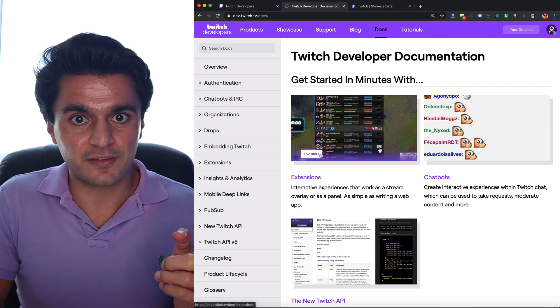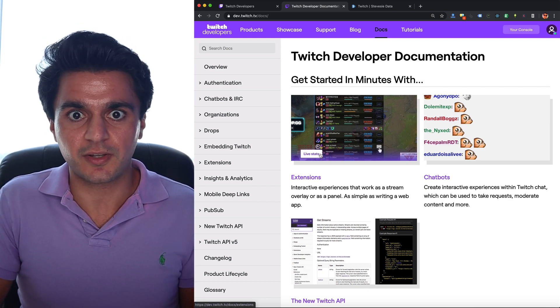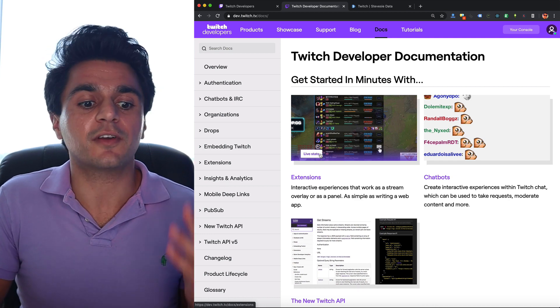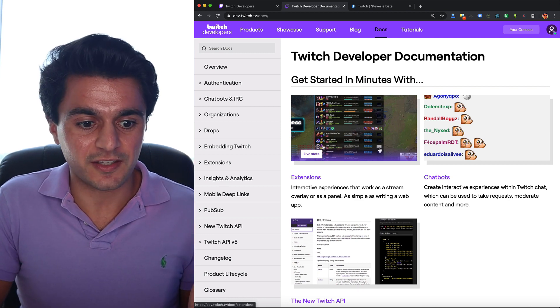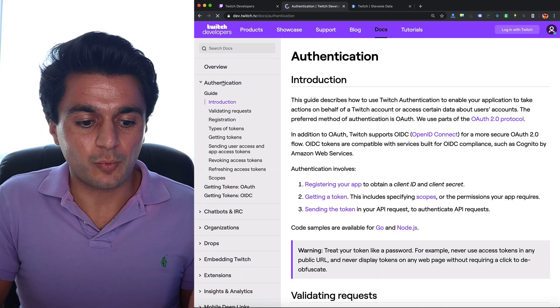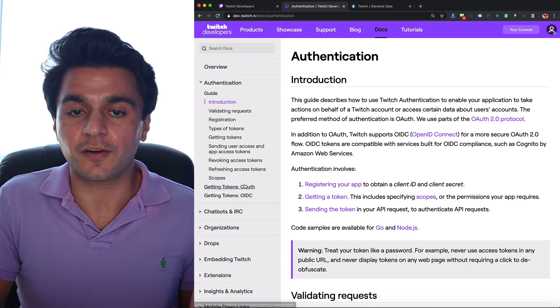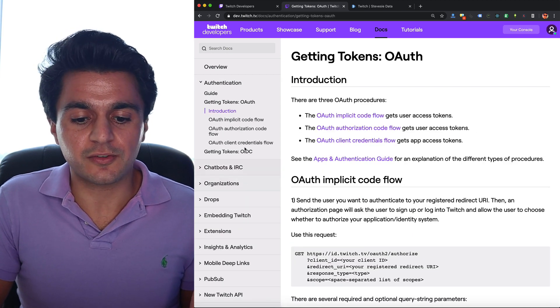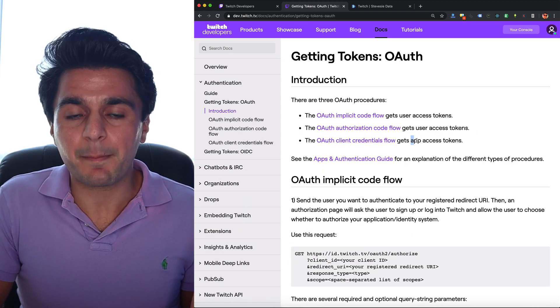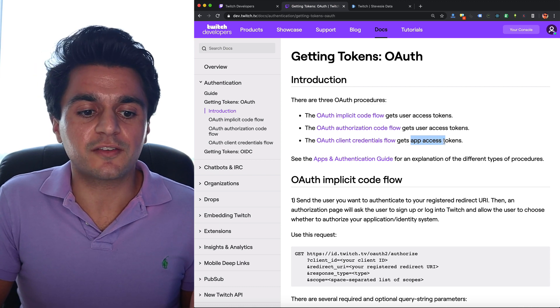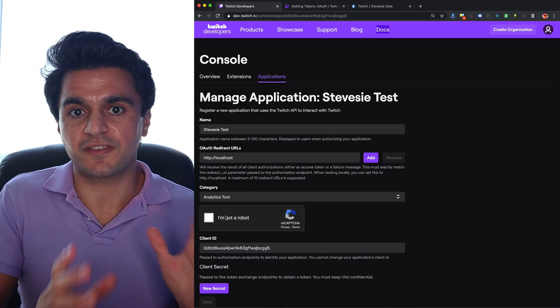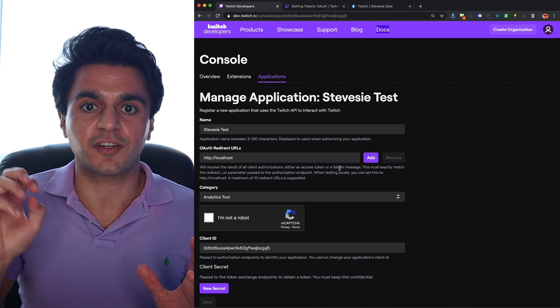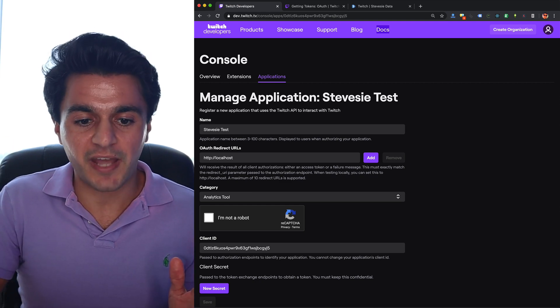The first of which is you need to get an access token to query the API with. So if you go back to the docs and you go under authentication, we need to go down to getting tokens for OAuth and we need to go to this one over here. We want to get app access tokens.